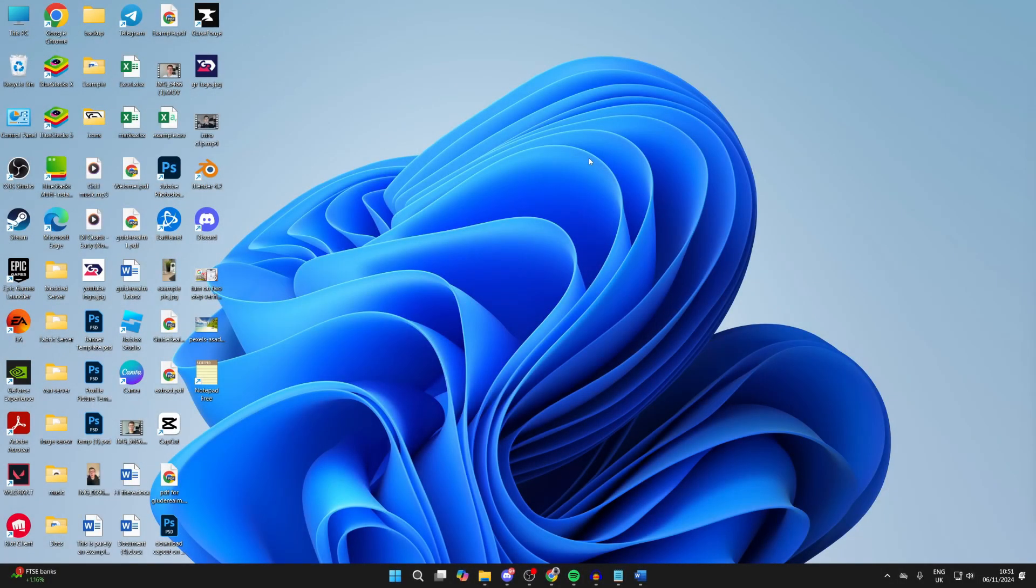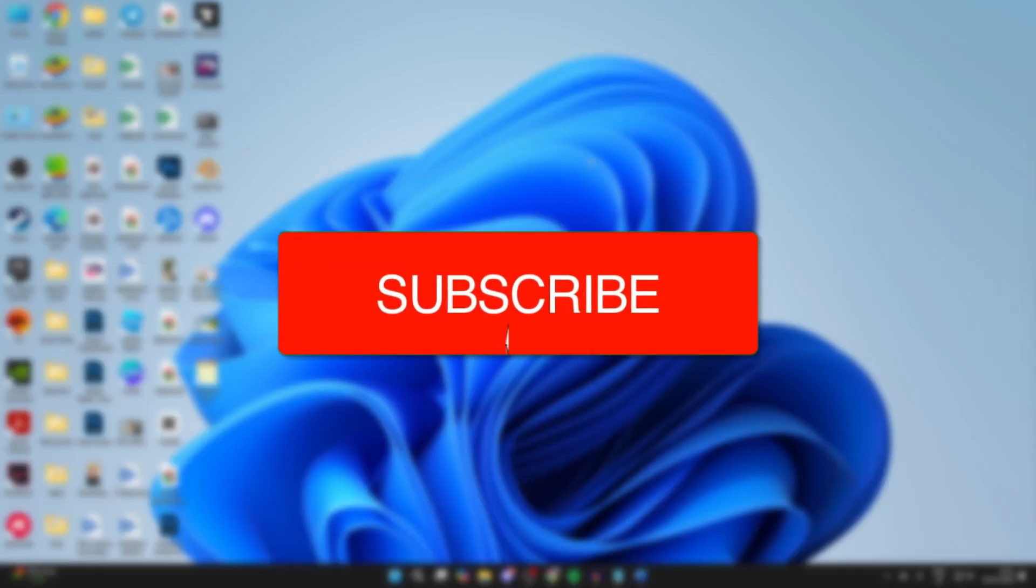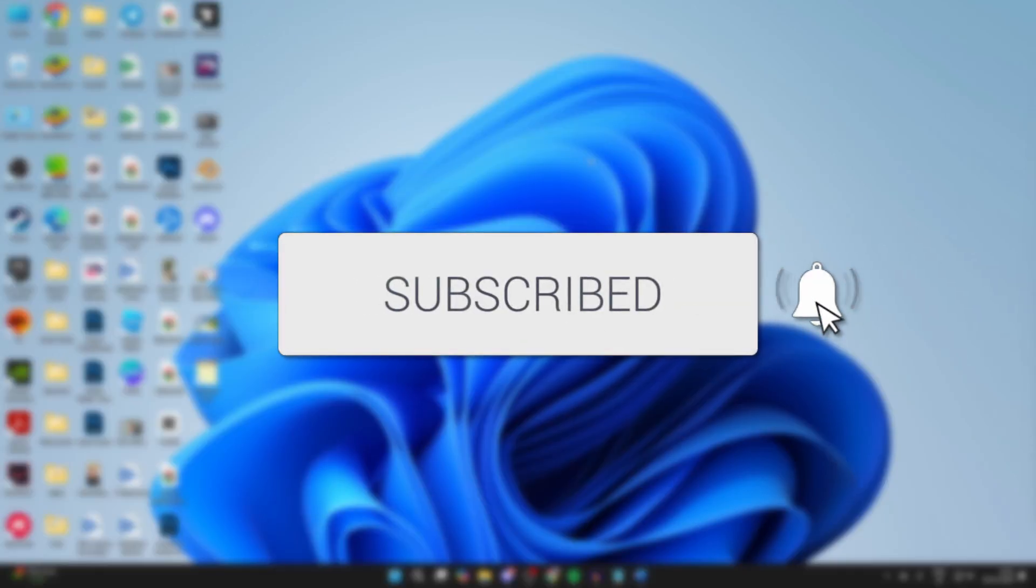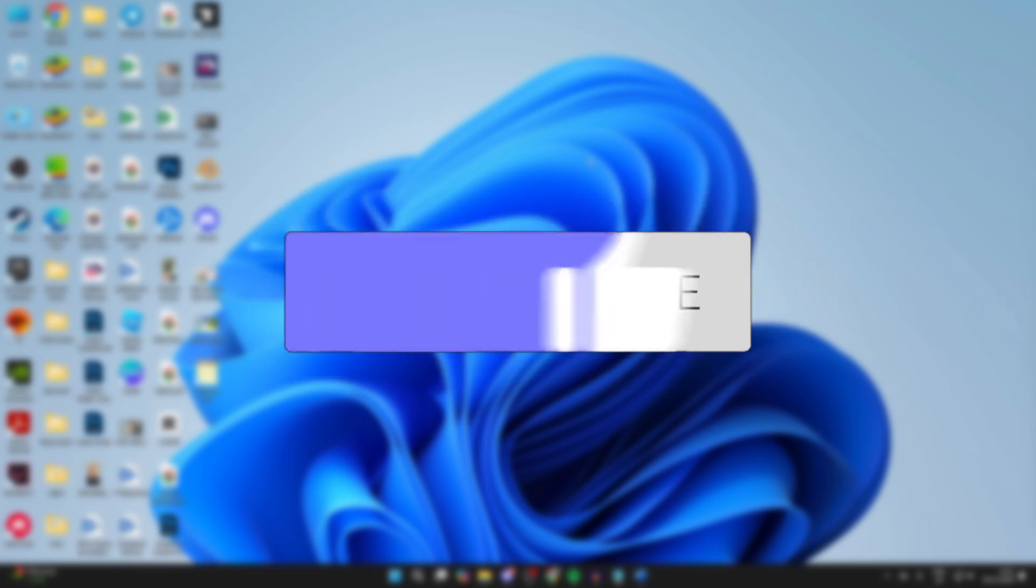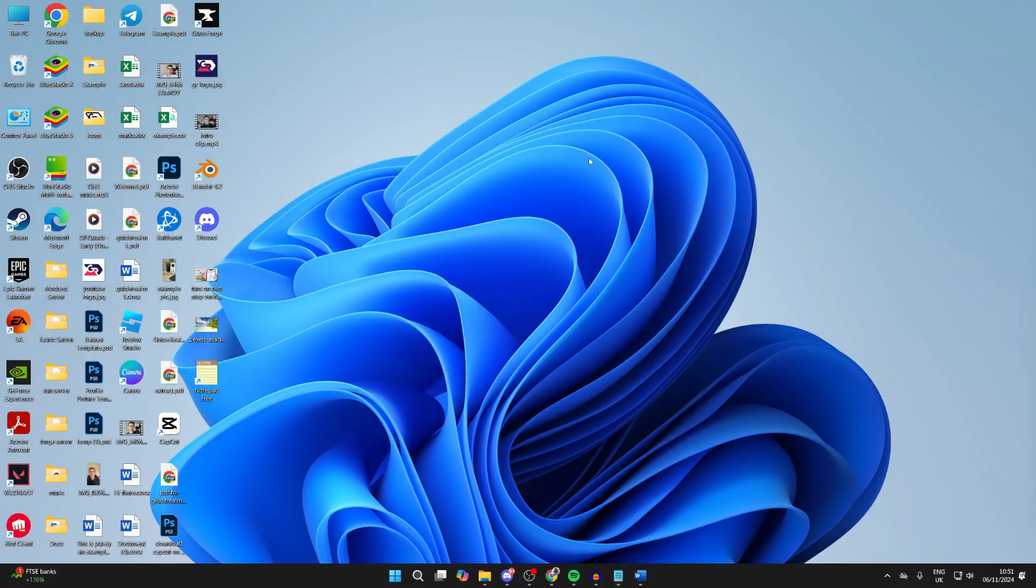We'll guide you through how to cancel and stop pending or waiting documents for a printer. If you find this useful, consider subscribing and liking the video.